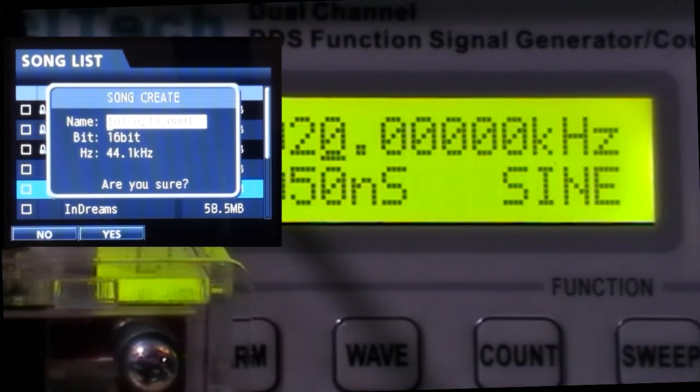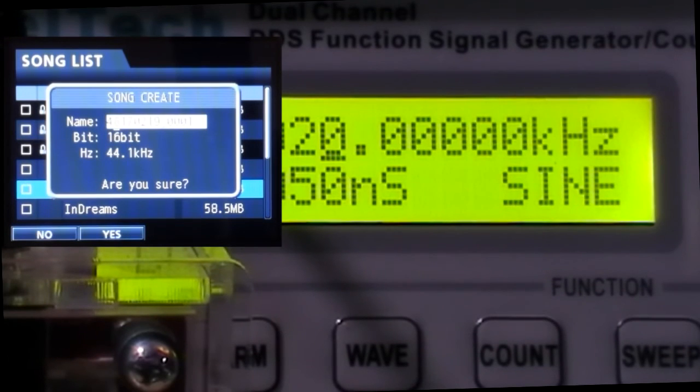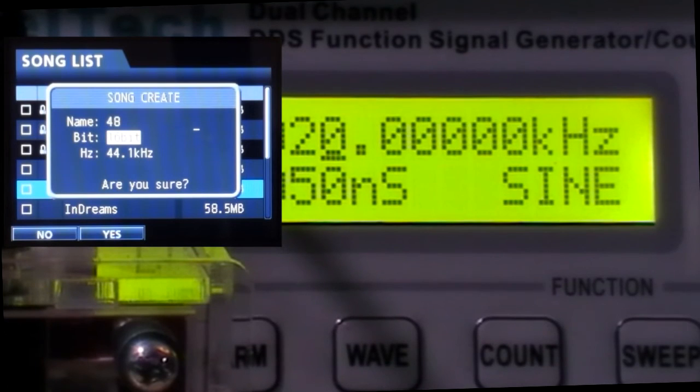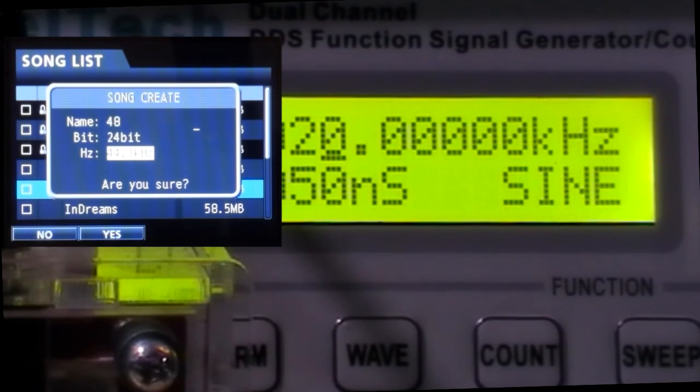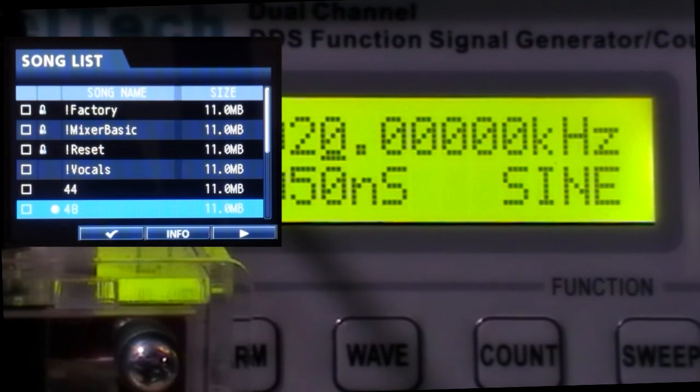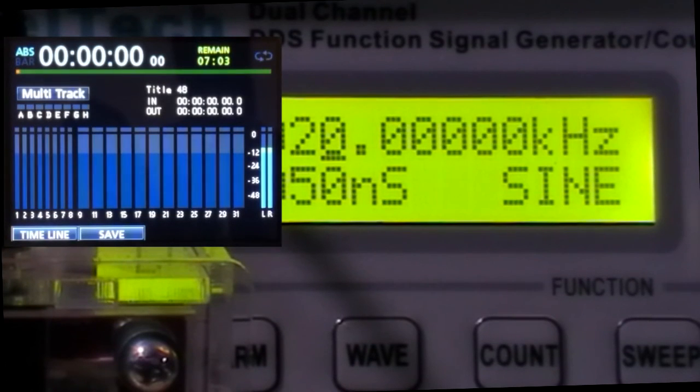Create. New song. It's going to be 48. We changed the bit rate as well while we're at it. This is 48. There we are. Back to home.